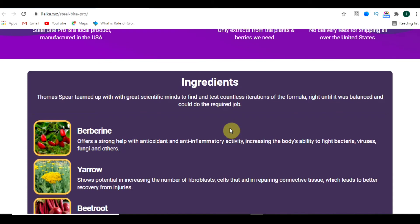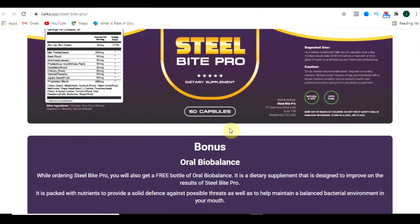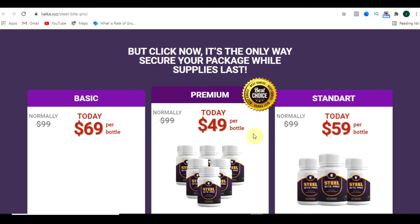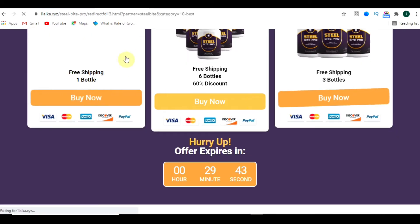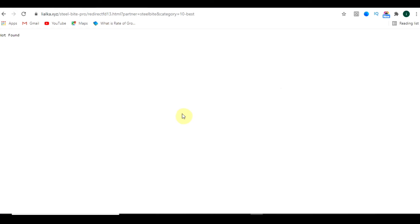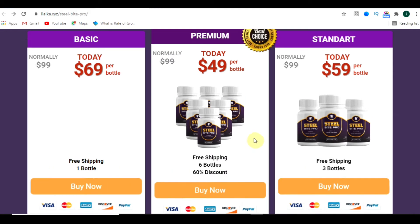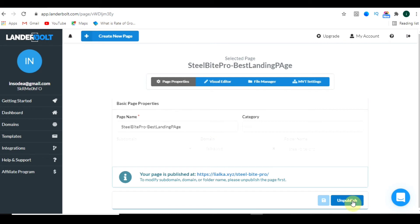When you click the live URL, you will be redirected to the clone of that particular landing page. Here it is — this is the URL and this is the landing page we have cloned. To be honest, you can clone any kind of website or landing page with the help of Lander Bolt. I'll show you how to edit and make it your own in a later video.